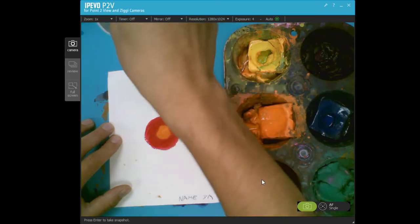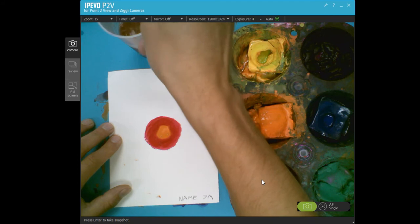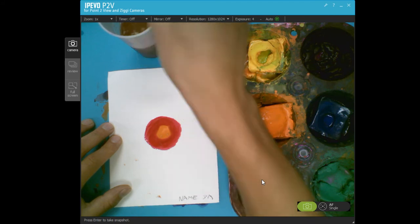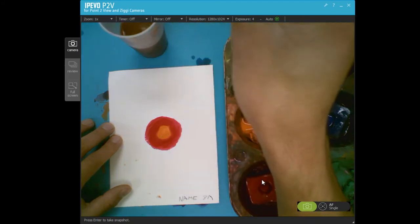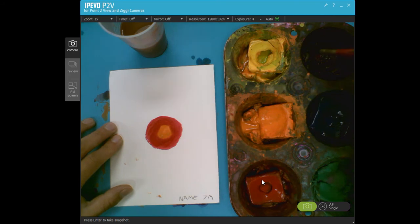So today, guys, I just want you swishing the brush, making sure it's nice and clean before grabbing a new color.